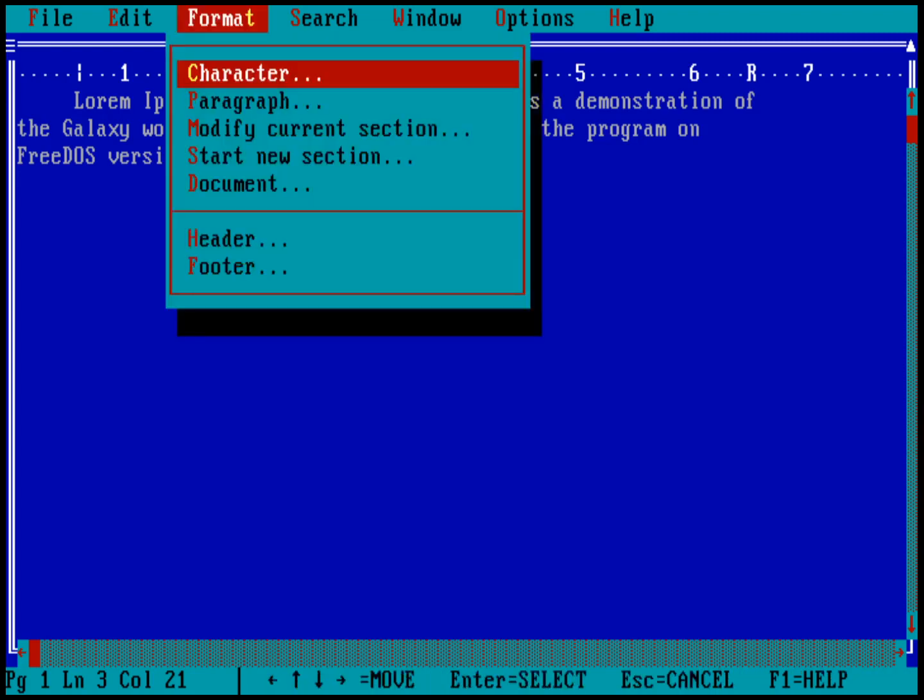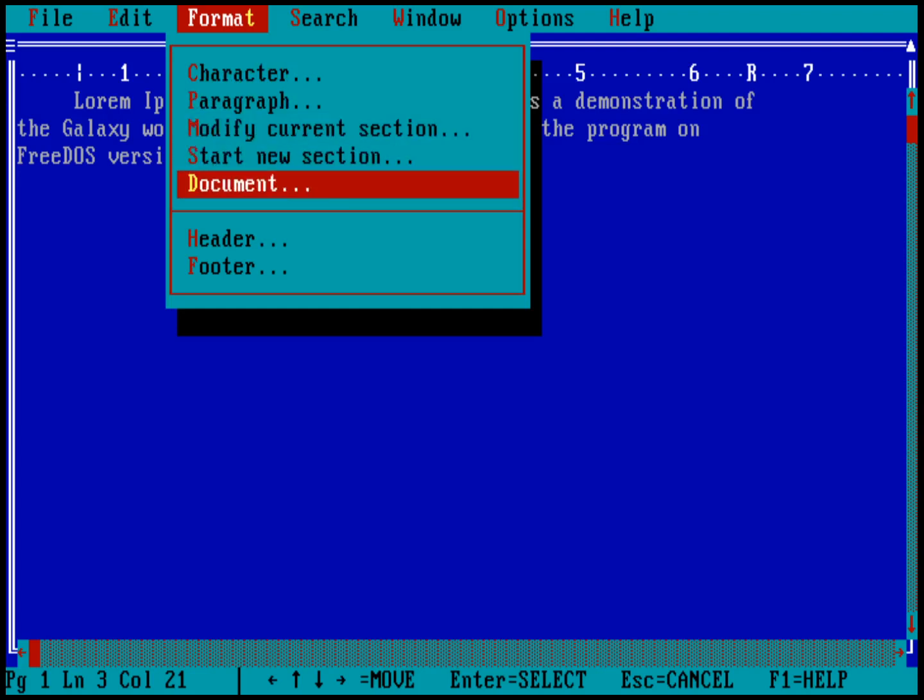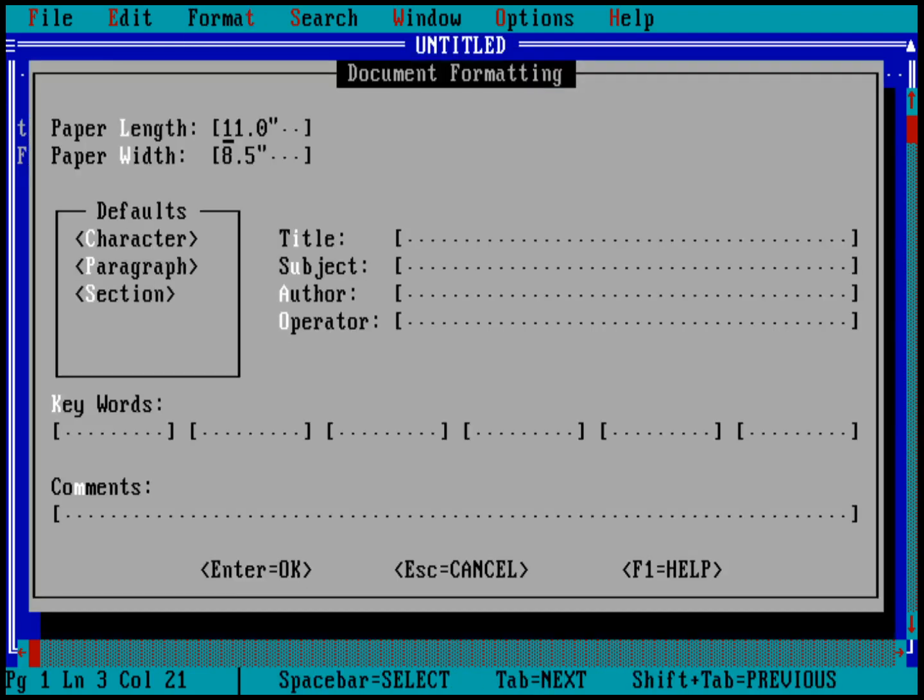And I can choose to change the character or the paragraph formatting or the entire document. And by the way, let me show you the document formatting. I can actually change the paper length and the paper width. I can also add metadata, title of the subject and keywords for the document. This makes it really handy to maintain or manage a lot of different documents, for example, in an office setting.